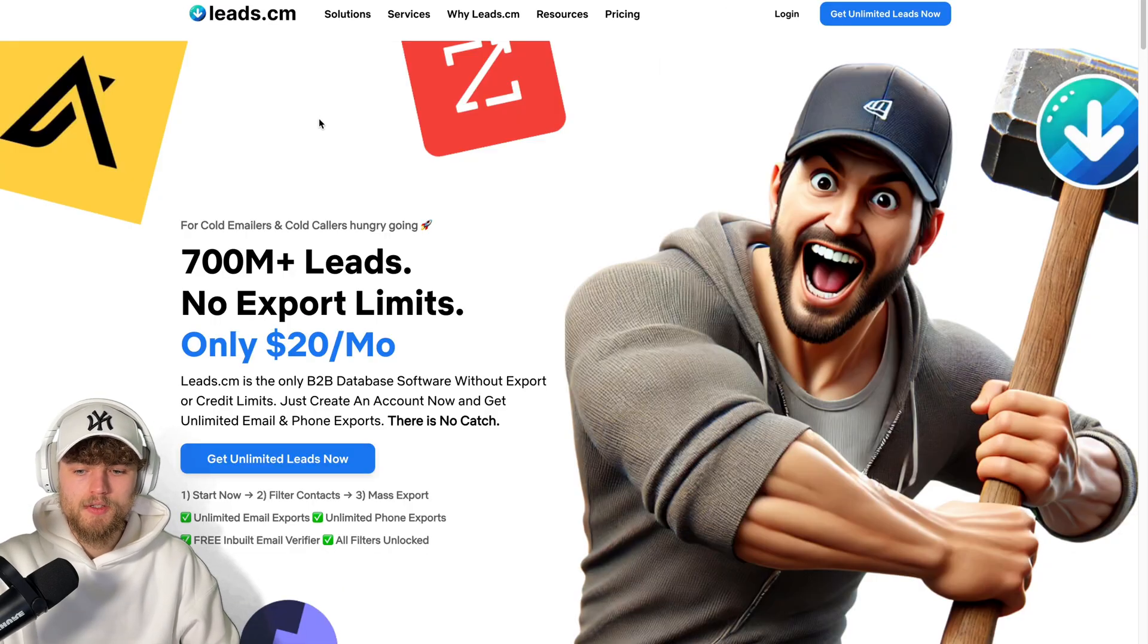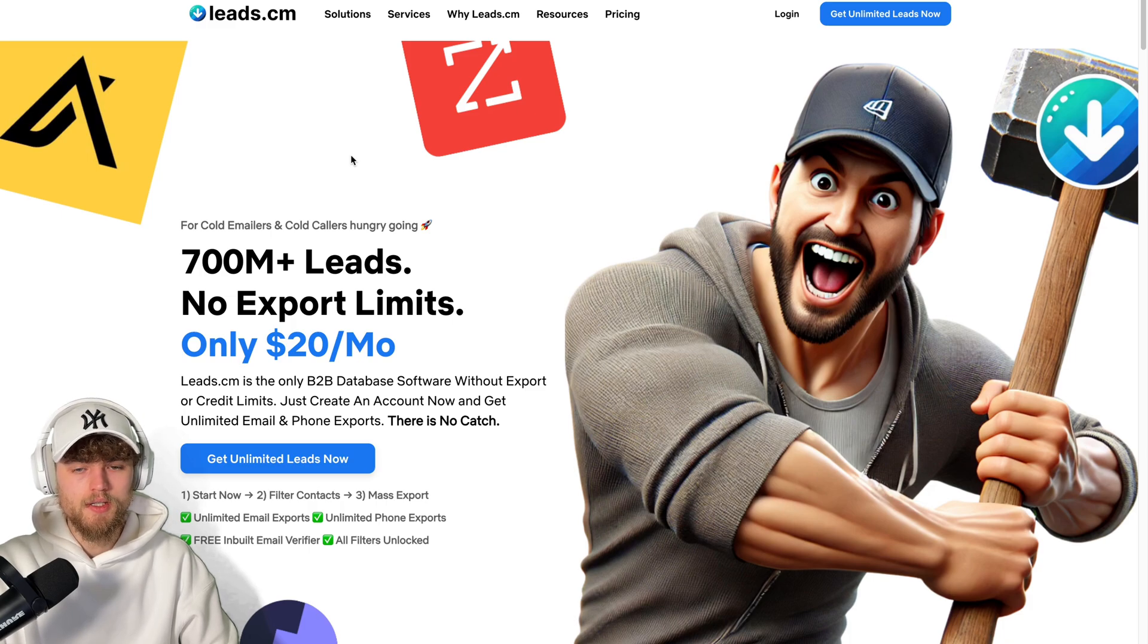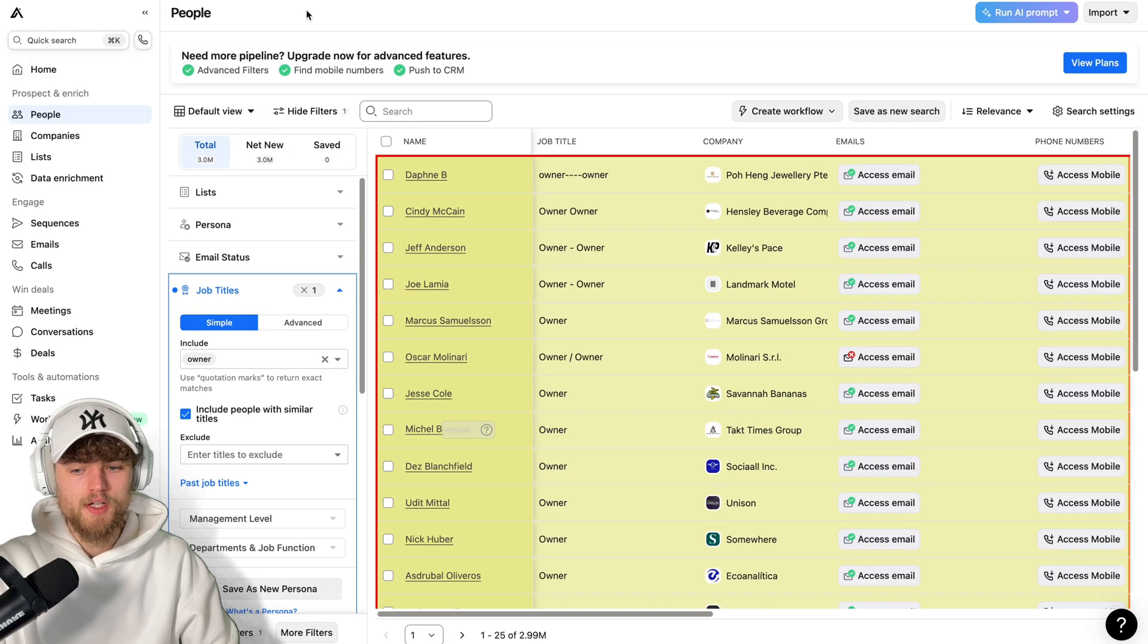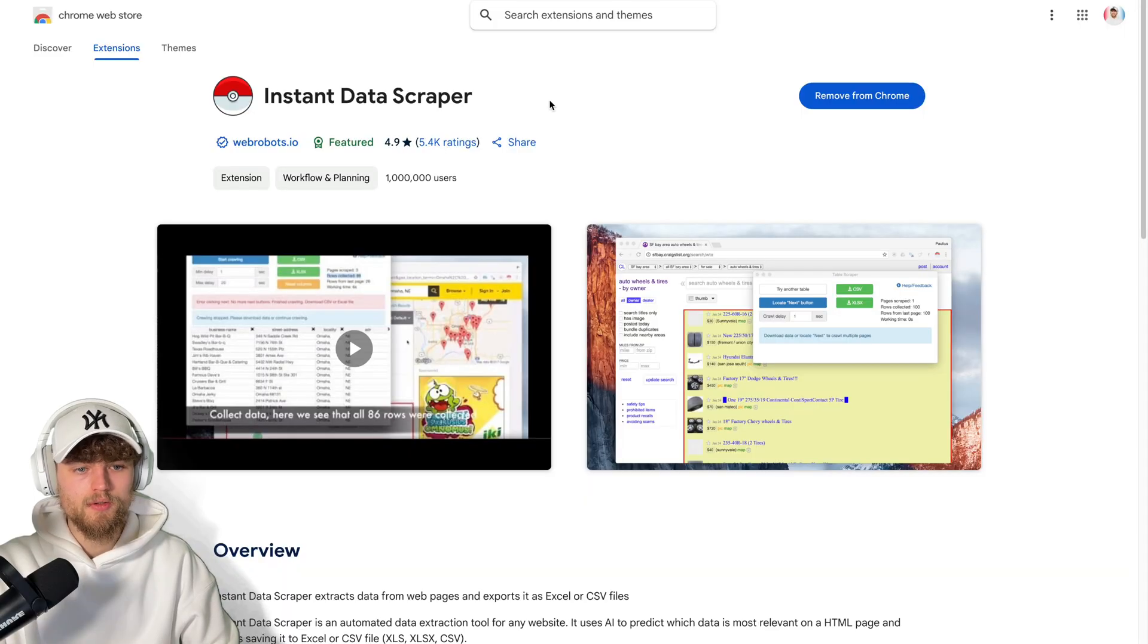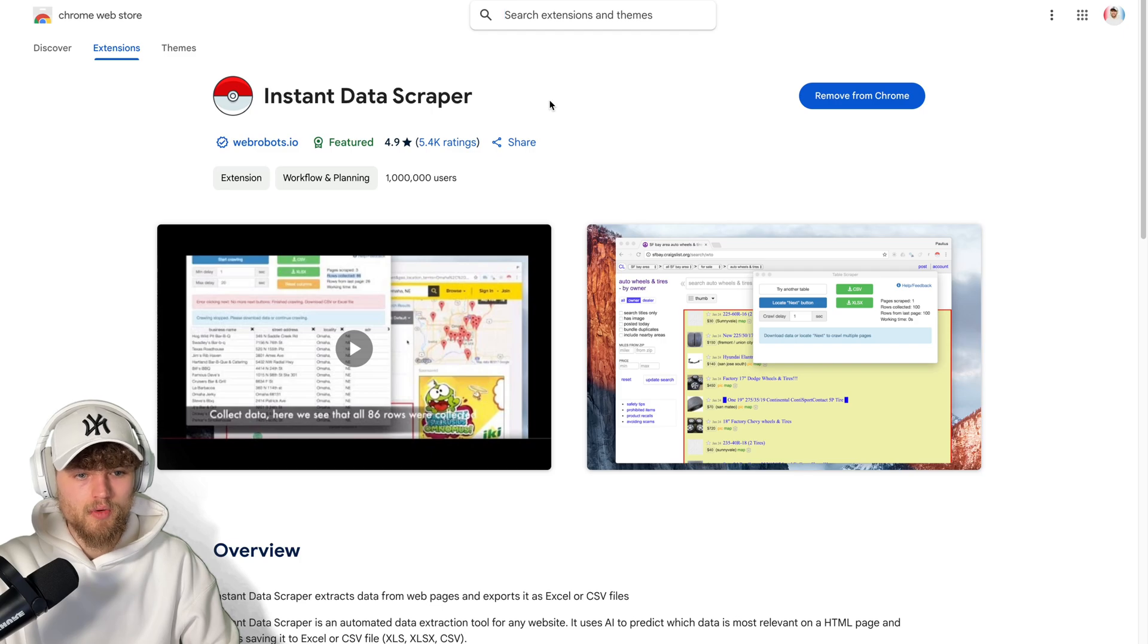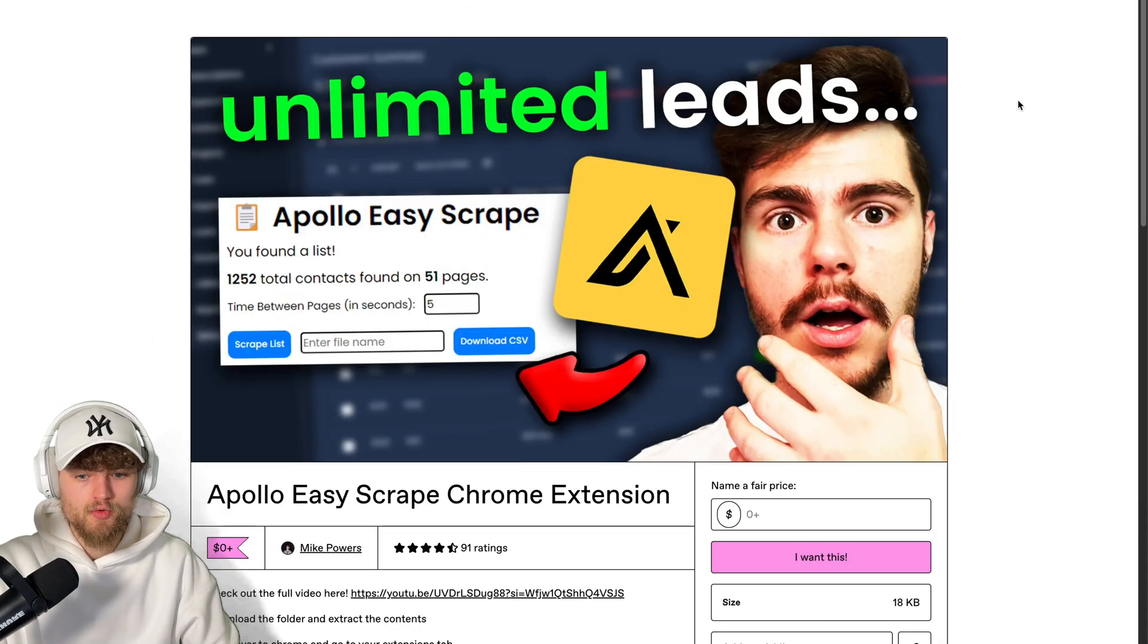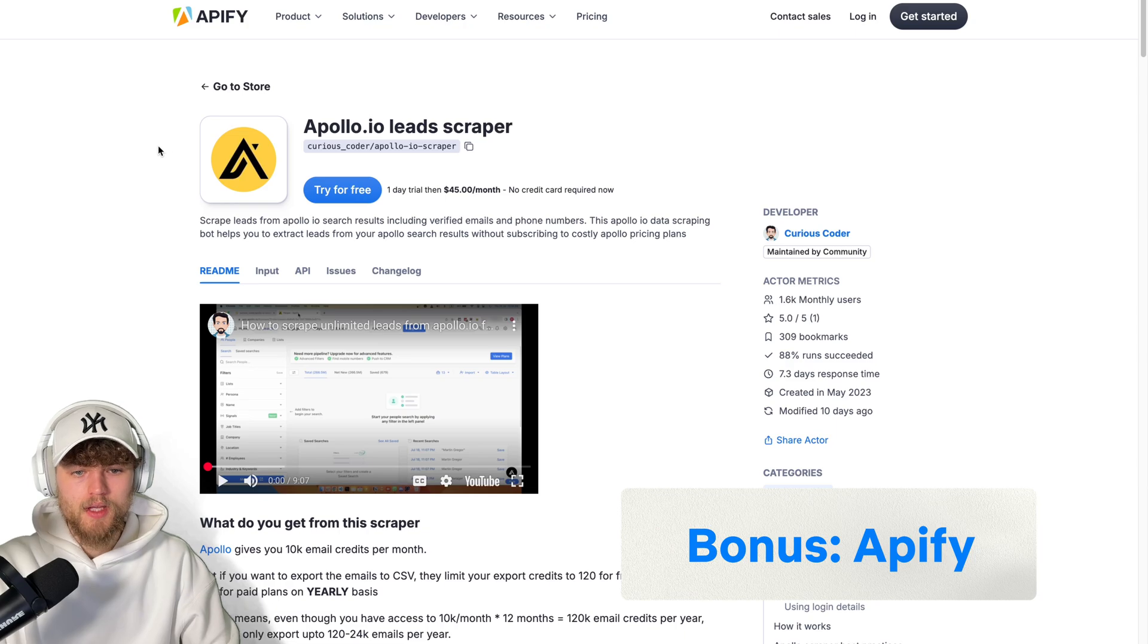To recap, the easiest solution is leads.cm because it's not an actual scraper, but it's a very cheap option to get unlimited leads. The next one is an option where you send the URL of your applied filters of Apollo, you pay in their checkout, in their form, and they will send you the contacts. Or use the Instant Data Scraper, but you have to try it if it works for you. The same with Easy Scrape. And the last thing you can try, in case nothing works, is the Apollo.io Lead Scraper from APFi.